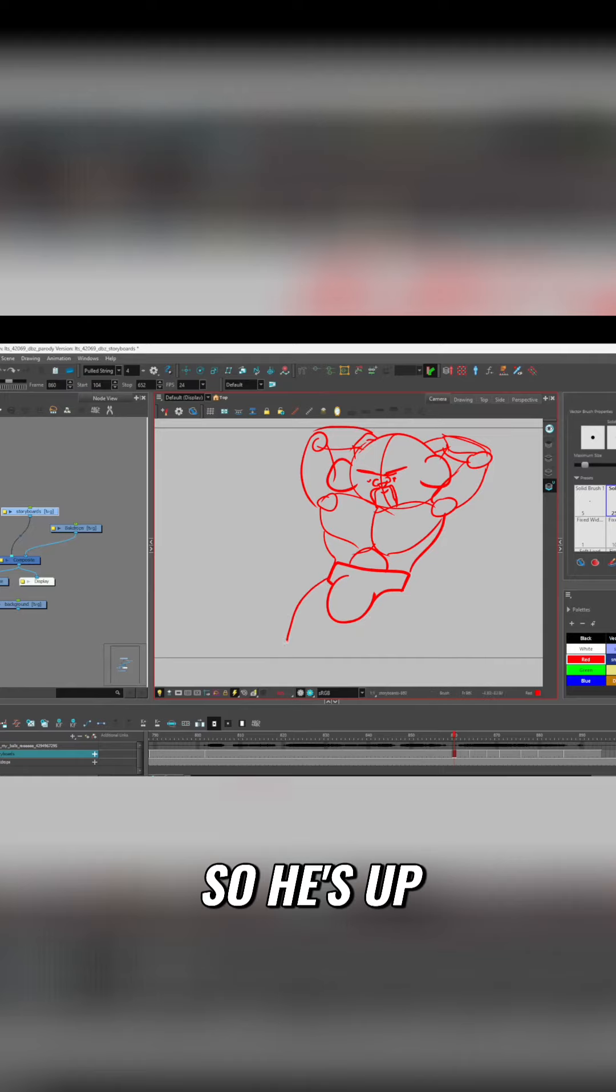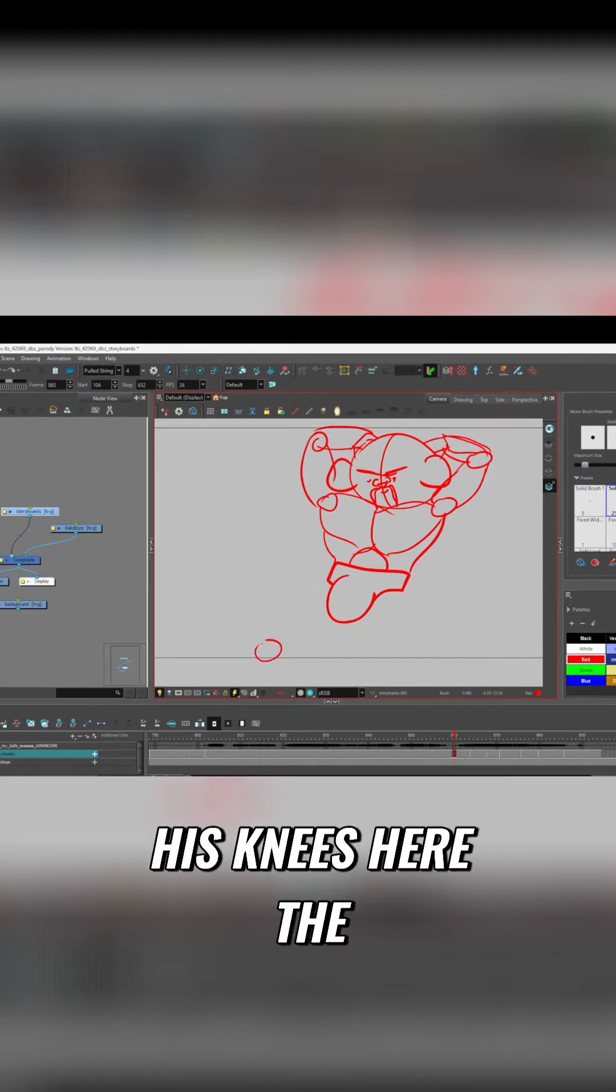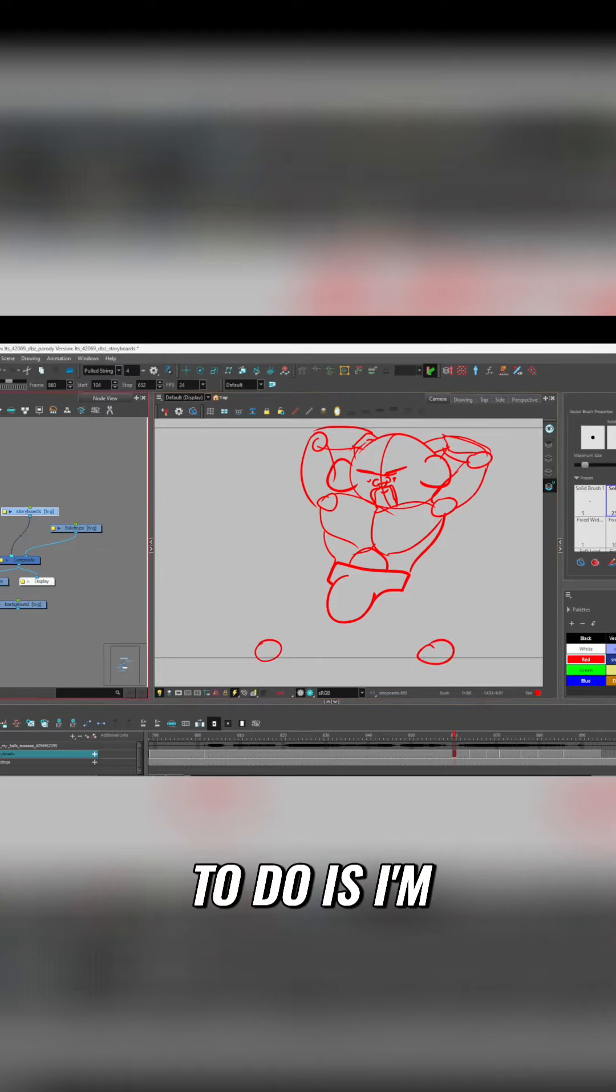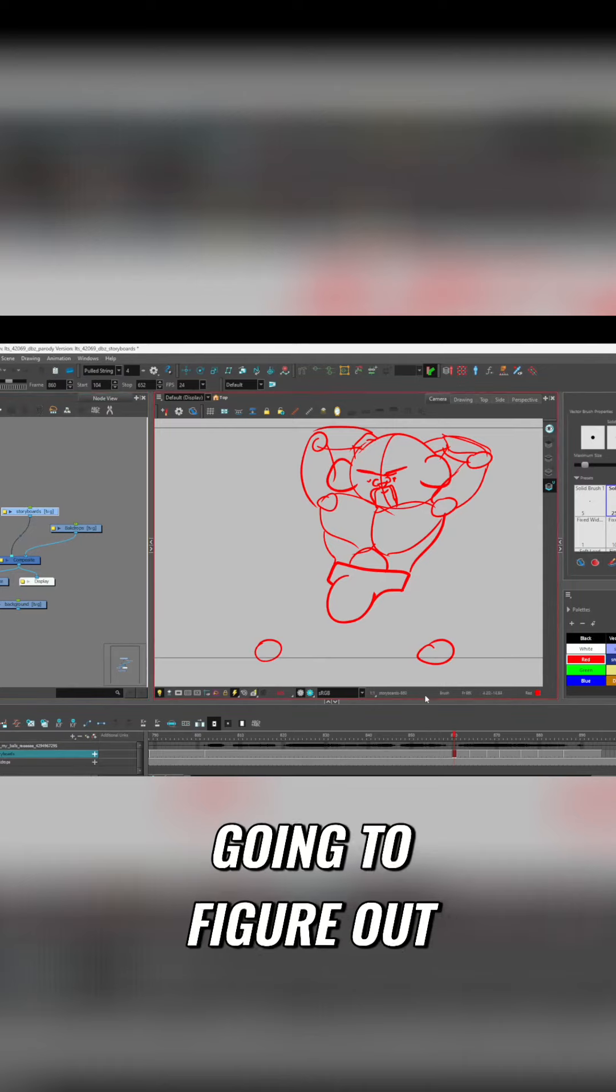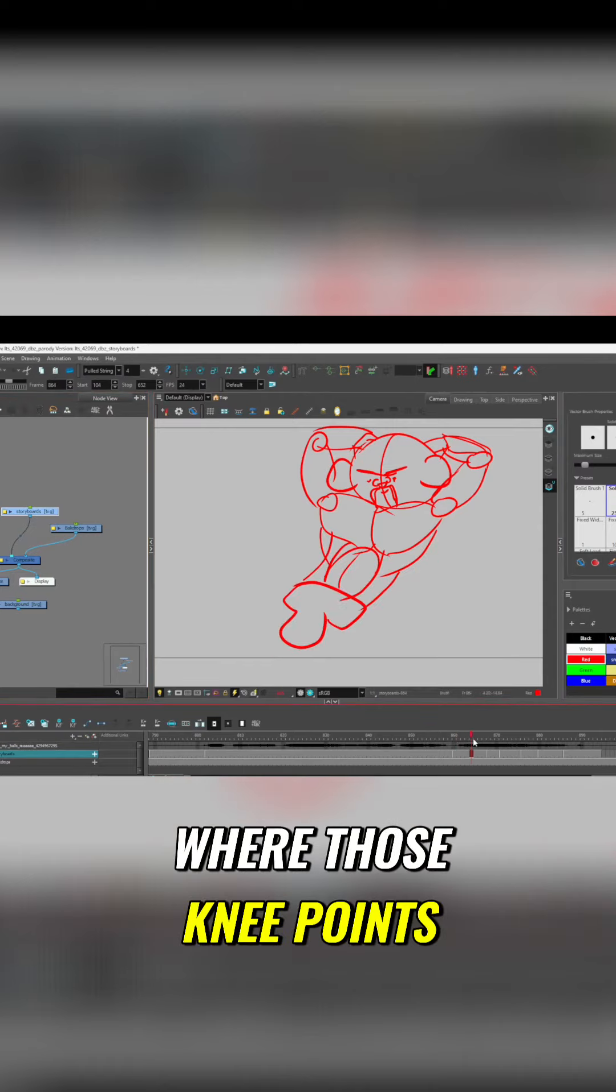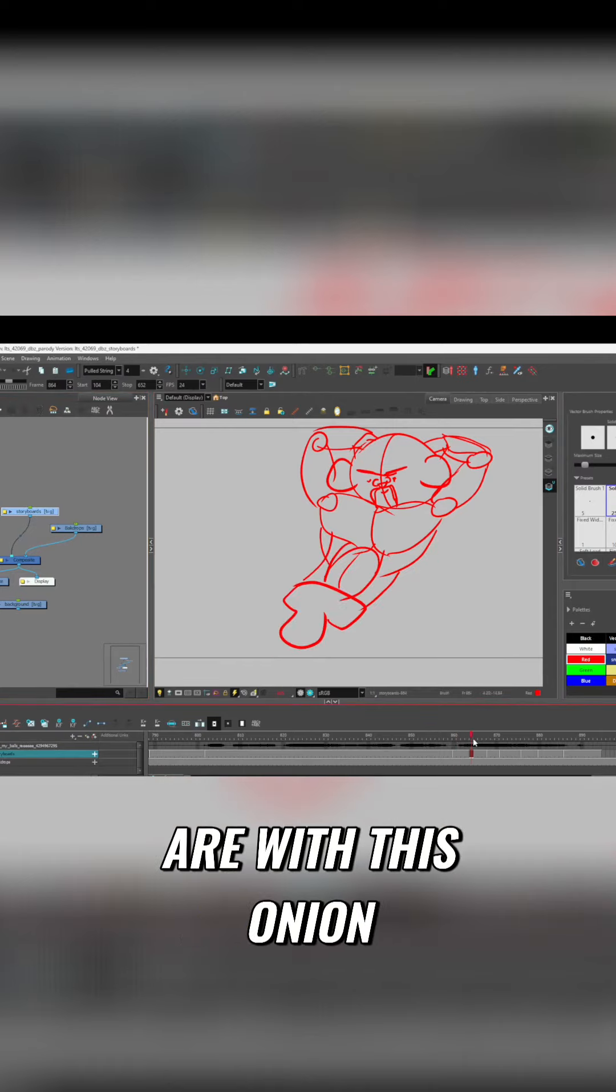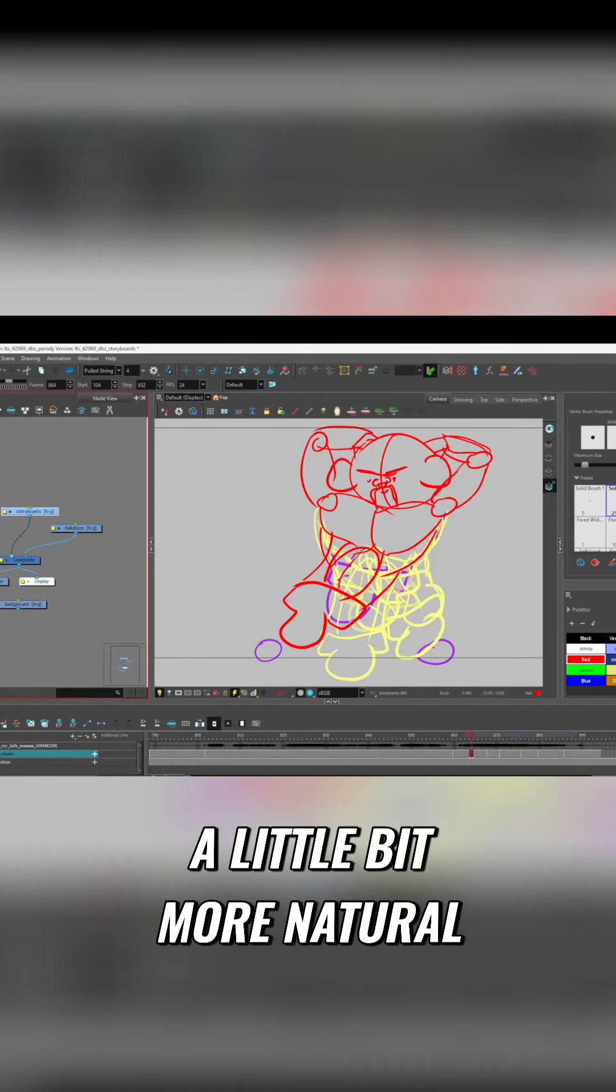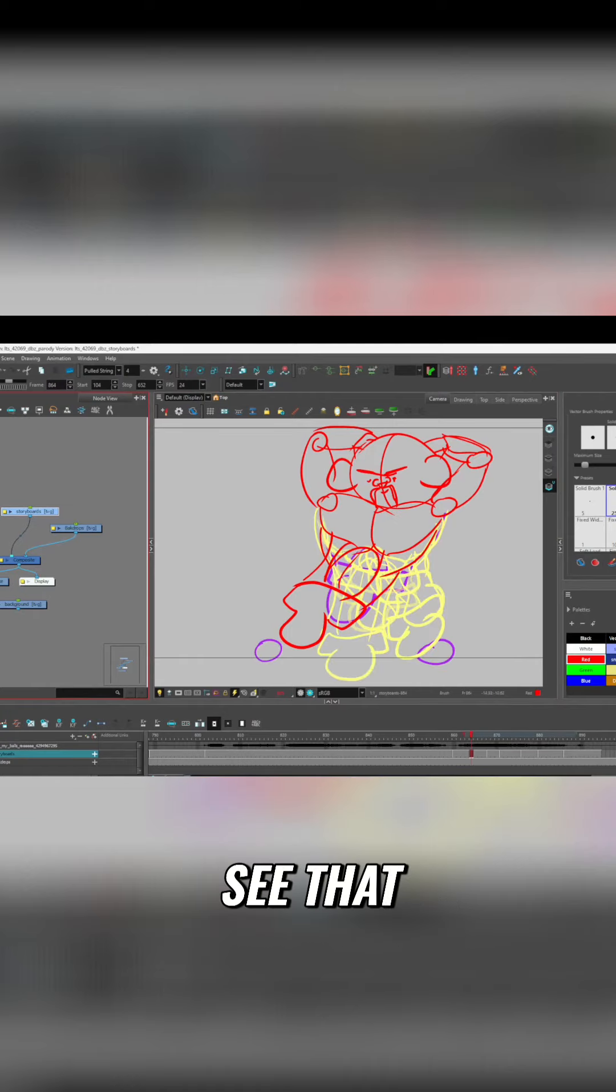So he's up. We want to keep his knees here the entire time. So what I'm gonna do is figure out where those knee points are with his onion skin. So it looks a little bit more natural. See that?